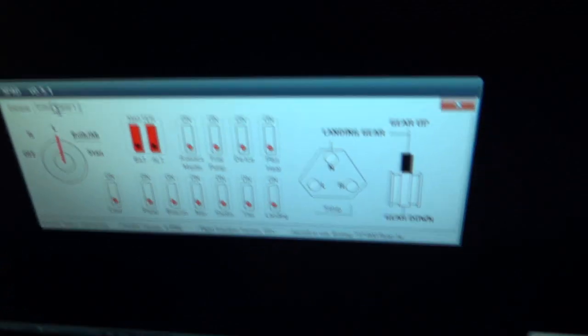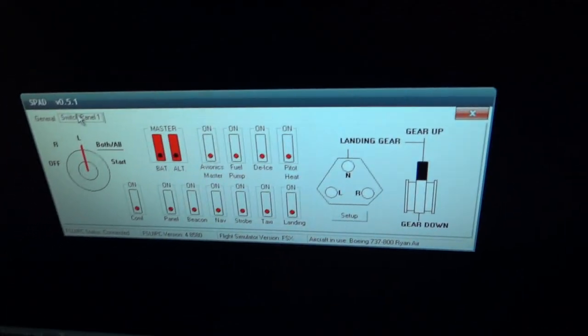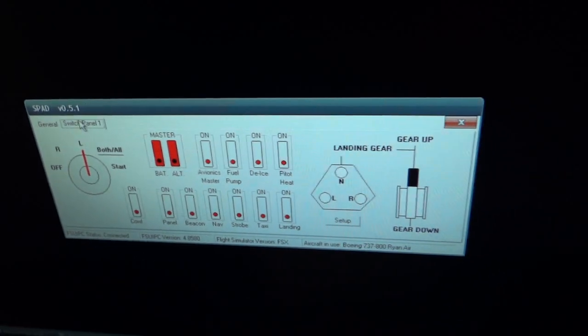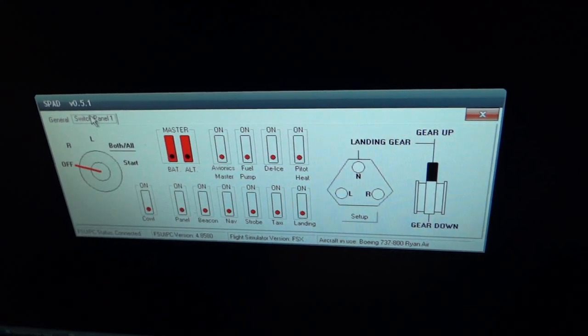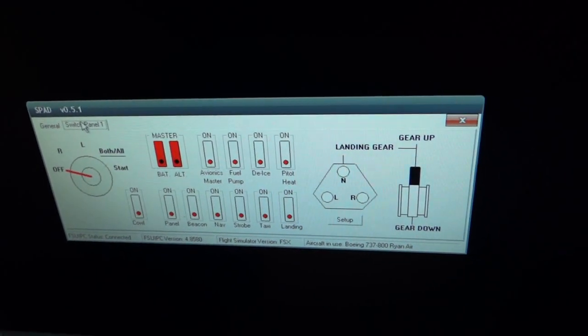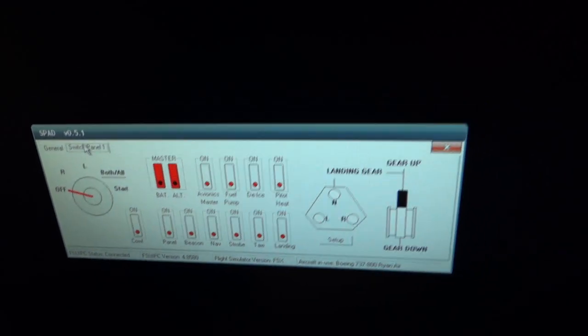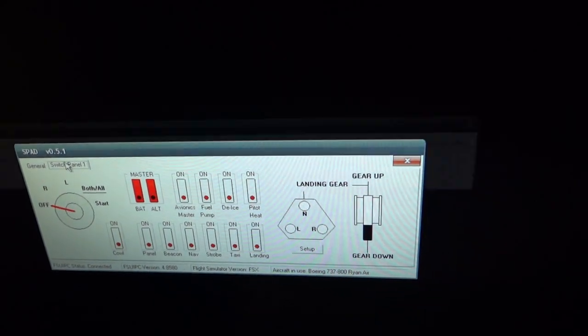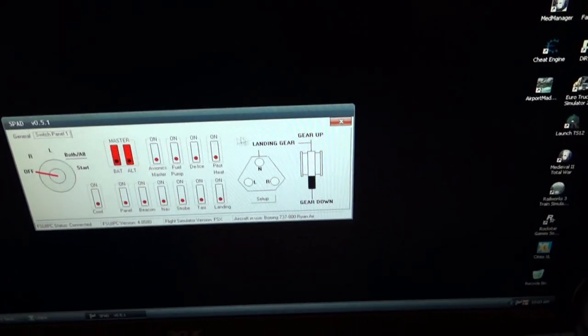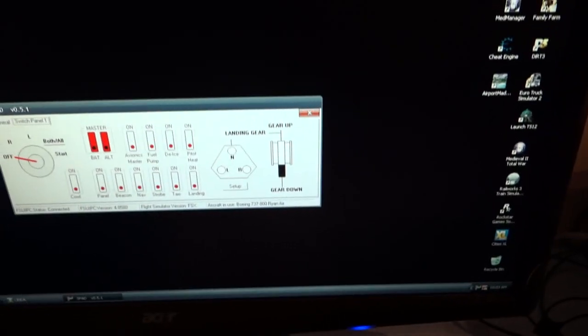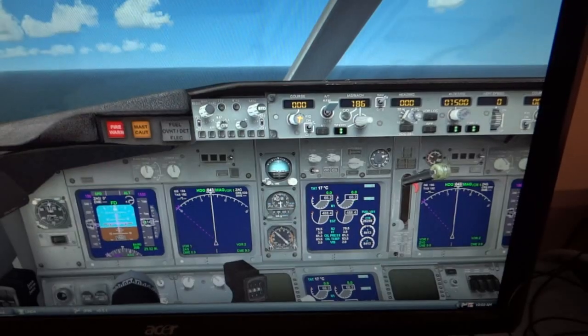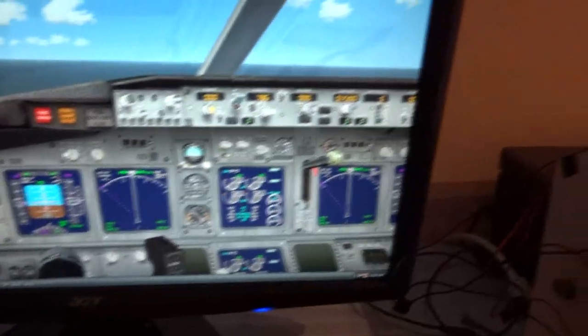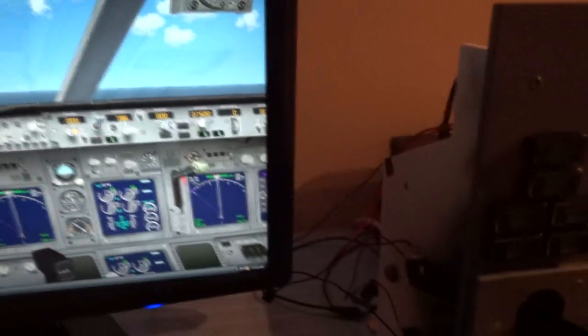Why does it tell me new hardware is found, doesn't matter. As you can see here I have the SPAD software, as you can see it's working. Now let's go to the sim to see if it's really working.